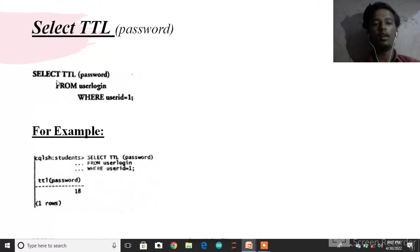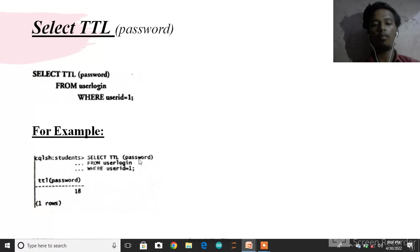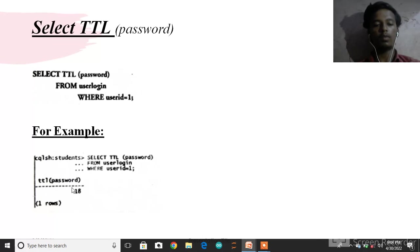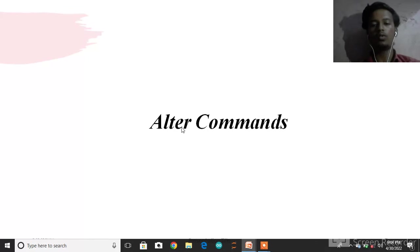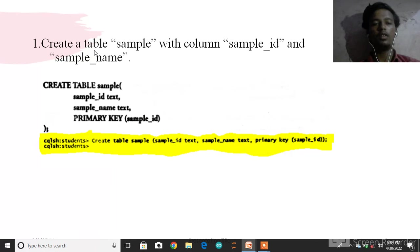Select TTL of password from user_login where user_id = 1. The output shows the password TTL value as 18, meaning 18 seconds remaining.